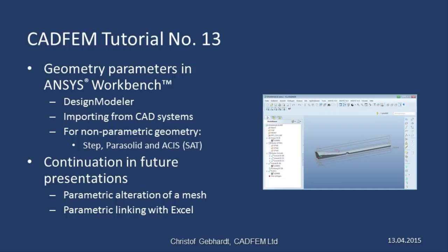By importing data from CAD systems, or for the purposes of non-parametric geometry, you also have the option of using data in STEP, Parasolid, or ASYS formats.